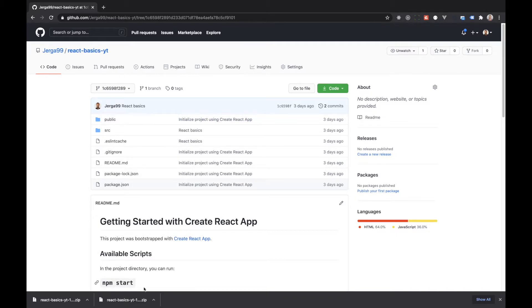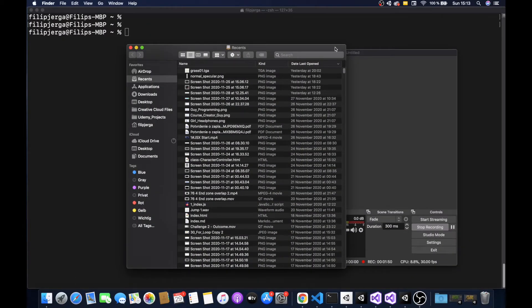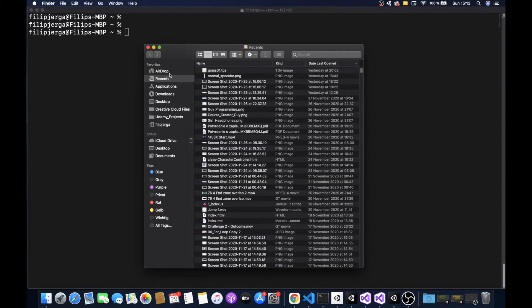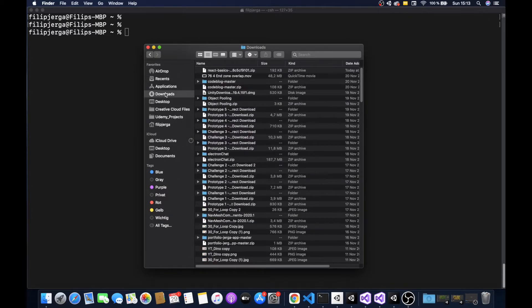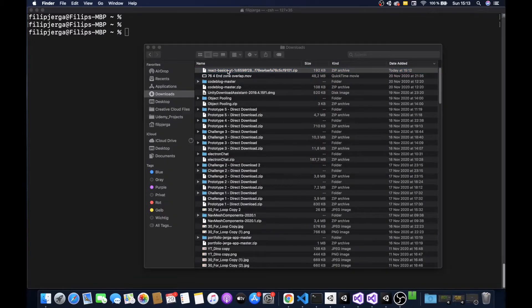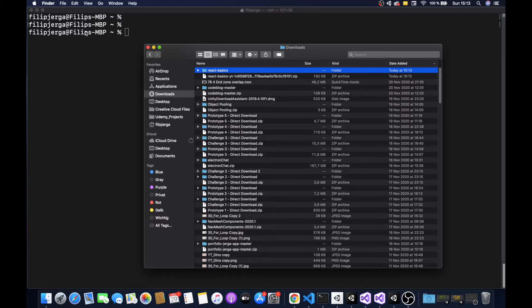Now you should have a file in your downloads folder. You can go to your file explorer or the application you are using for files. In this case I will go to the downloads folder and here I have my React Basics application. You need to unzip it — in my case I'll just double-click it. Then you can rename it by double-clicking the file and typing a new name, for example 'your-basics'.